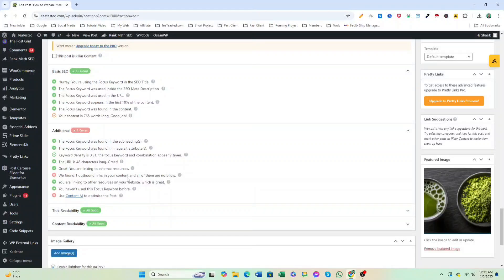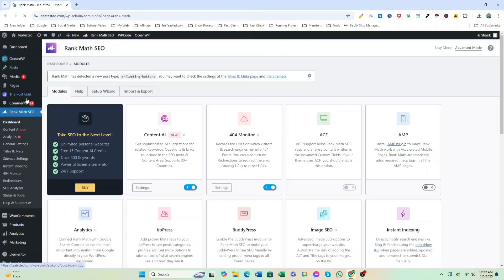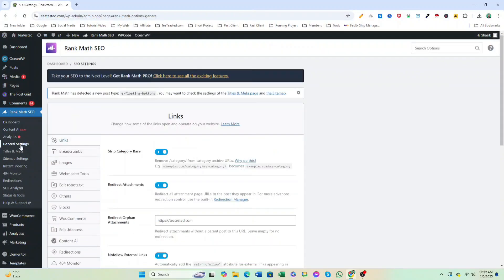Are you looking to improve your blog's SEO score by changing outbound links from Nofollow to Dofollow? Go to Rank Math in the left-hand sidebar, click on General Settings under Rank Math, and then navigate to the Links tab.